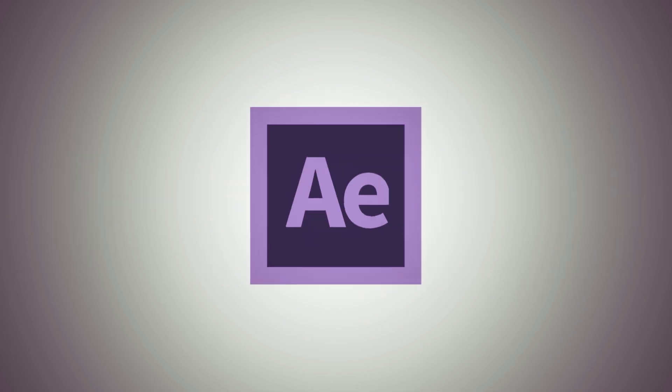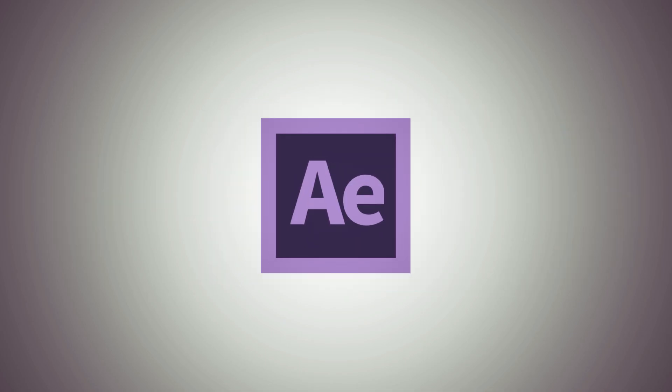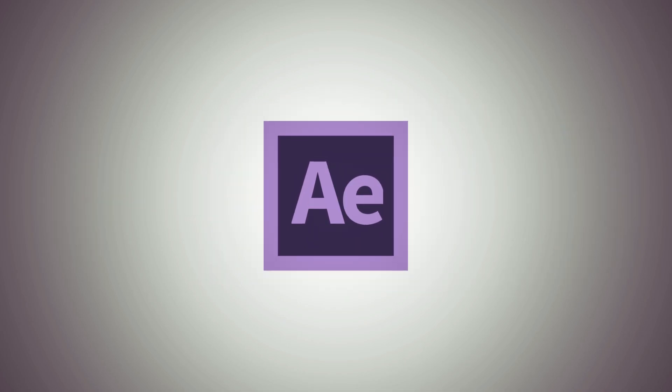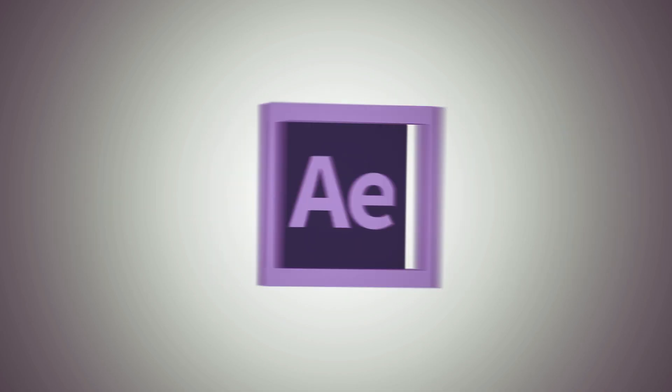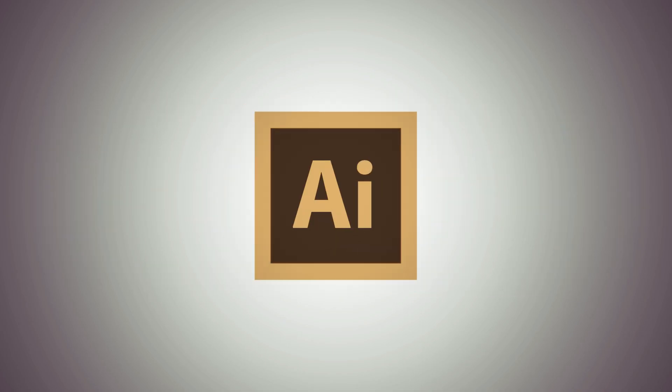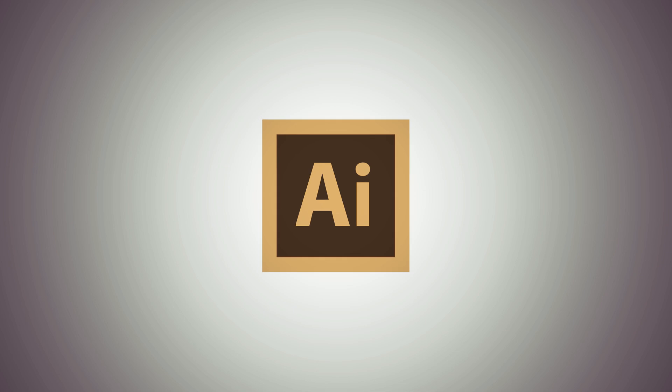This is Evan Abrams, and today we're going to be working from Illustrator into After Effects and maybe back again.